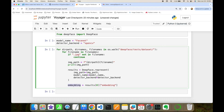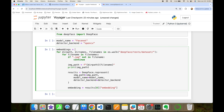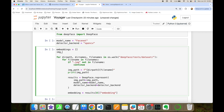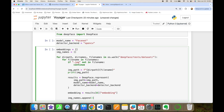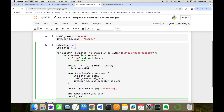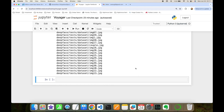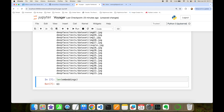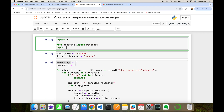I'll store all embeddings in an embeddings list, initializing it as empty before the loop. Similarly, I'll initialize an image_names list. For each image, I append the current image_path to image_names and the current embedding to embeddings. After processing, the total size is 63 — a very small number for an approximate nearest neighbor experiment, so I'll generate synthetic data.